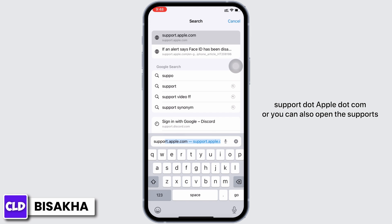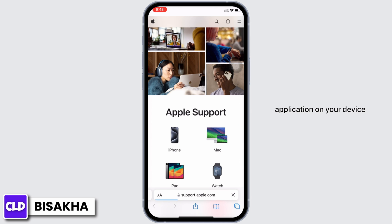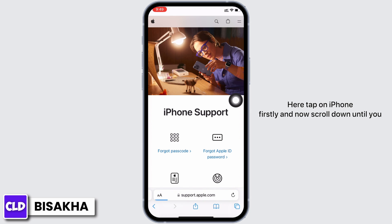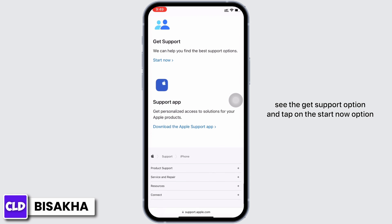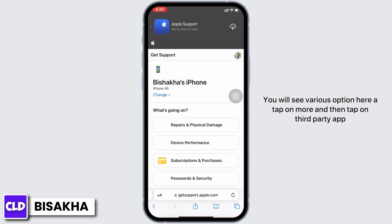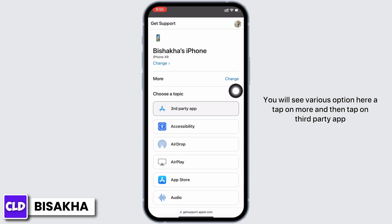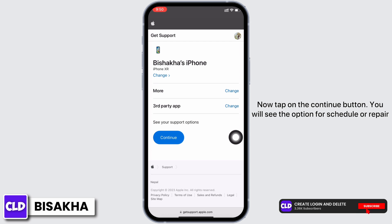If yes, open your preferred browser and search for support.apple.com, or you can open the Support application on your device. Tap on iPhone, then scroll down until you see the Get Support option and tap on Start Now. You will see various options — tap on More and then tap on Third-Party App, then tap on Continue.